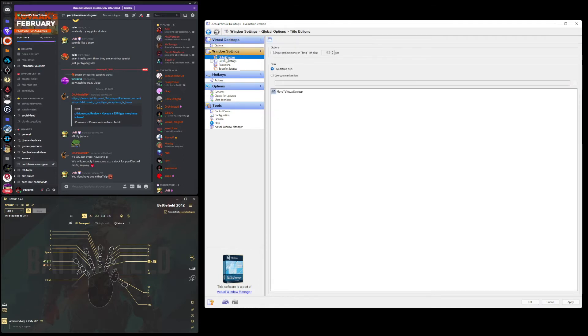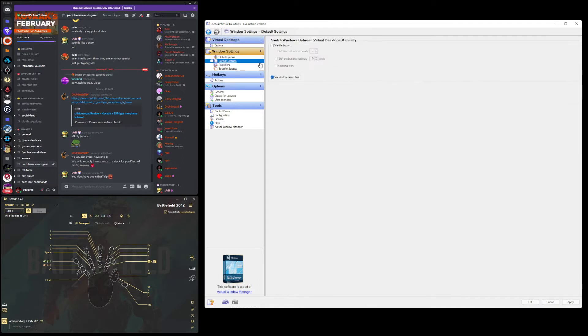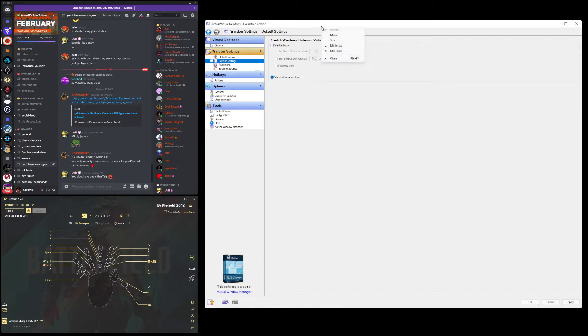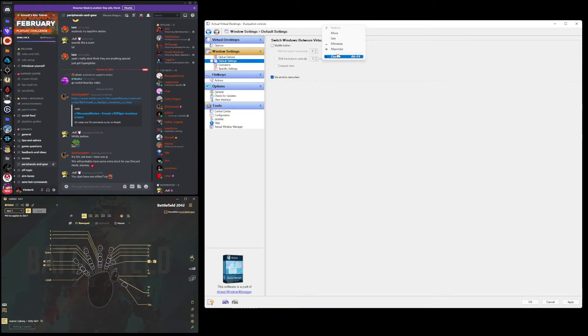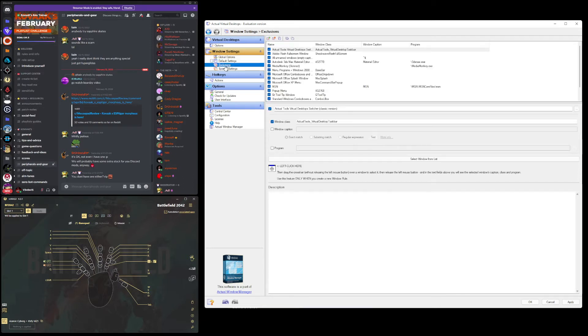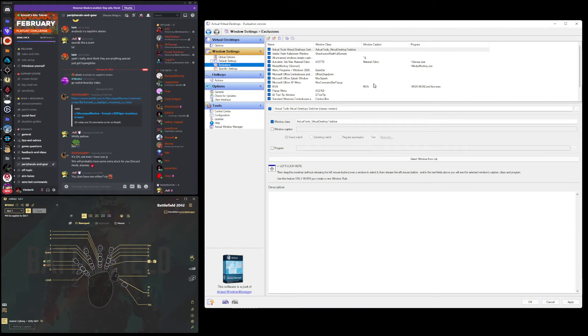Moving down, global options, leave this alone. Default settings, I have it unchecked. Then I leave the via Windows menu item. So with that, when you right-click and this menu comes up, on every other thing it'll show a little submenu for Actual Virtual Desktop. Exclusions, do not worry about this. I would just leave all this stuff alone. This is essentially if you want to exclude a program from the software, but I haven't ran into any situations where I need to do that.